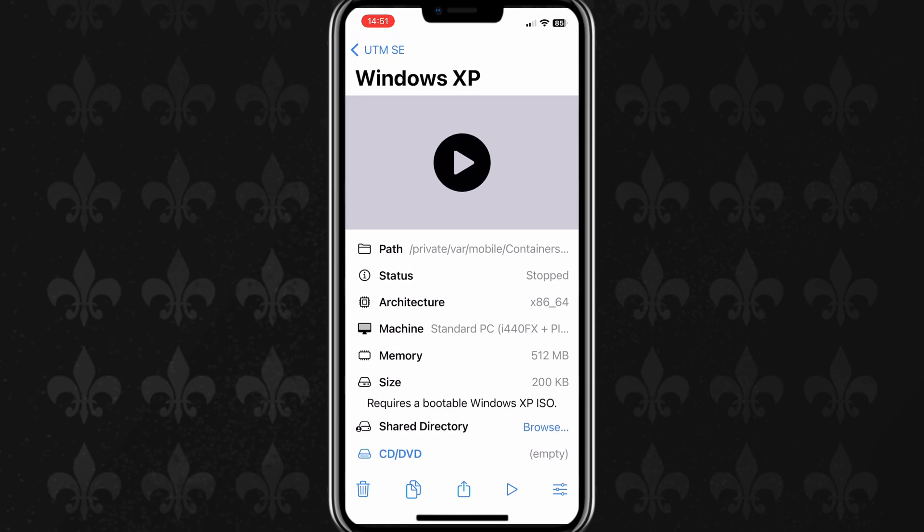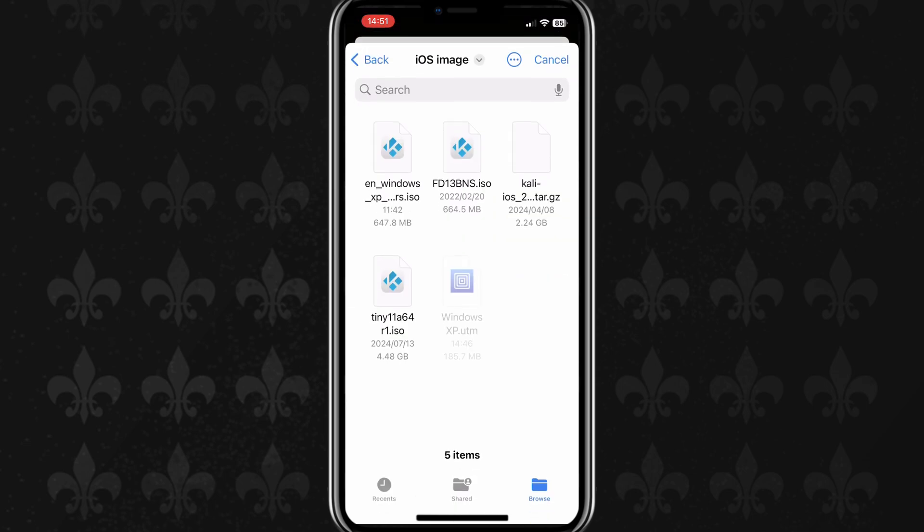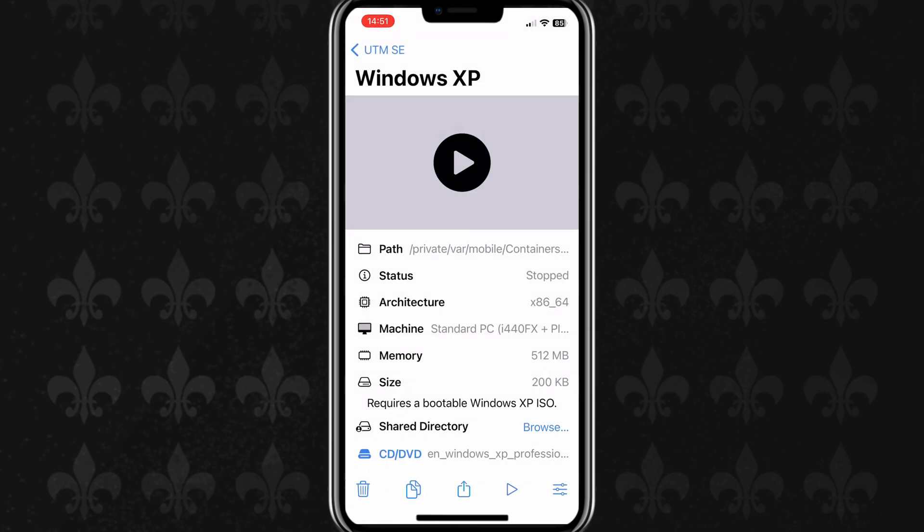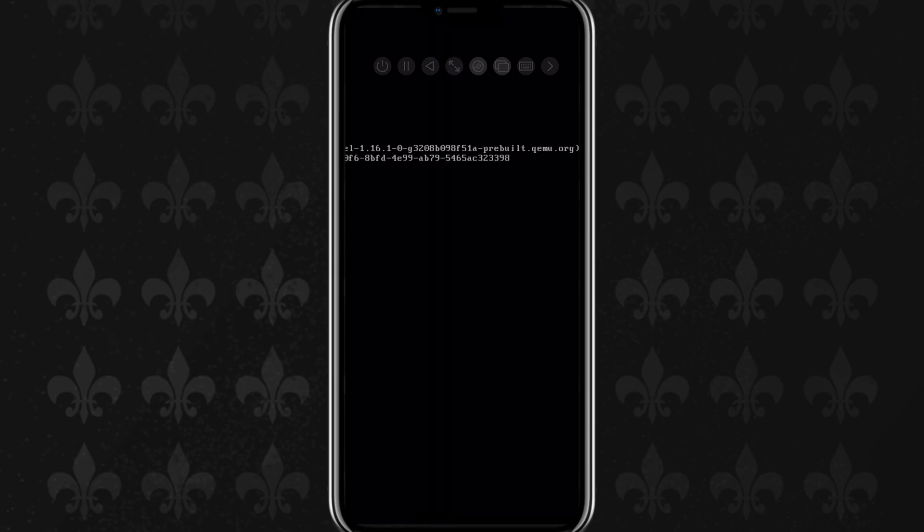Now you need to download Windows XP ISO file, and then hit on CD DVD option, and then select the downloaded Windows XP ISO file. Once everything is added in the UTM machine, now simply hit the play button, then it will start installing Windows XP in the UTMSE emulator.